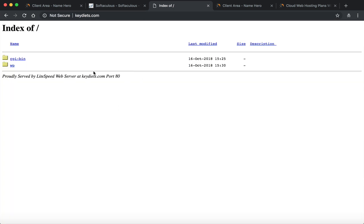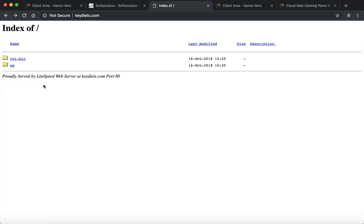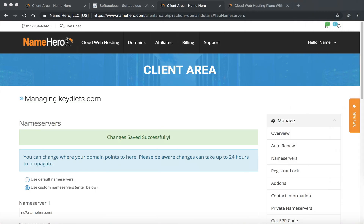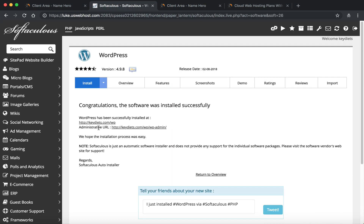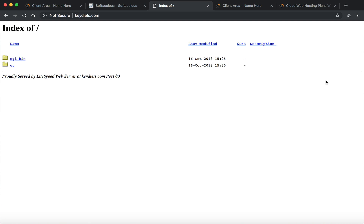If I go to keydiets.com I don't see WordPress — I see the subfolder. This is where a lot of people get confused: they didn't want it in the subfolder, they wanted it in the root domain. That's because when we installed it we left it in /wp. So I'm going to show you how to change that. I've got my username and password for the admin area — keydiets1 — and we're going to move WordPress so that when you go to keydiets.com you see WordPress in the root.